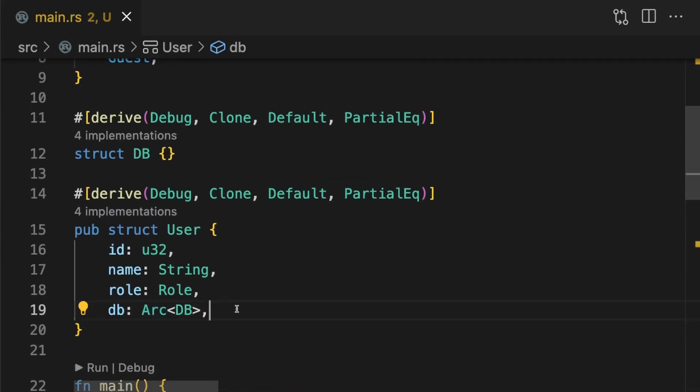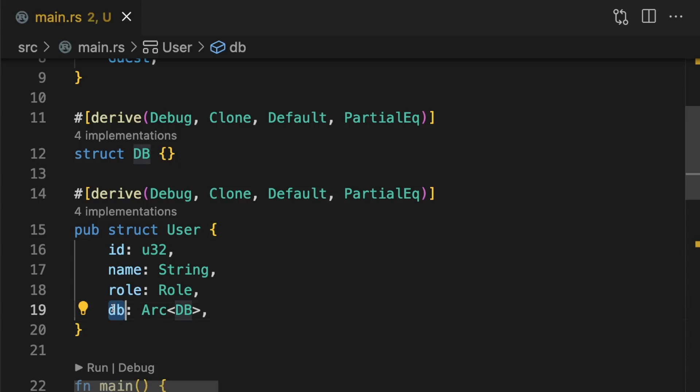ARC is send and sync, so our type can once again be passed between threads. But as you just saw, it's really easy to add a type which is not send or sync. So how can we prevent against this?